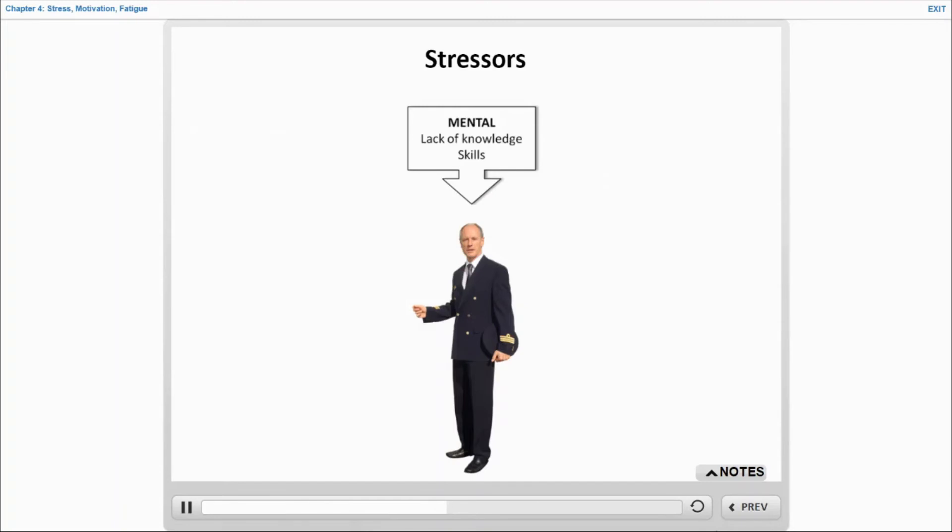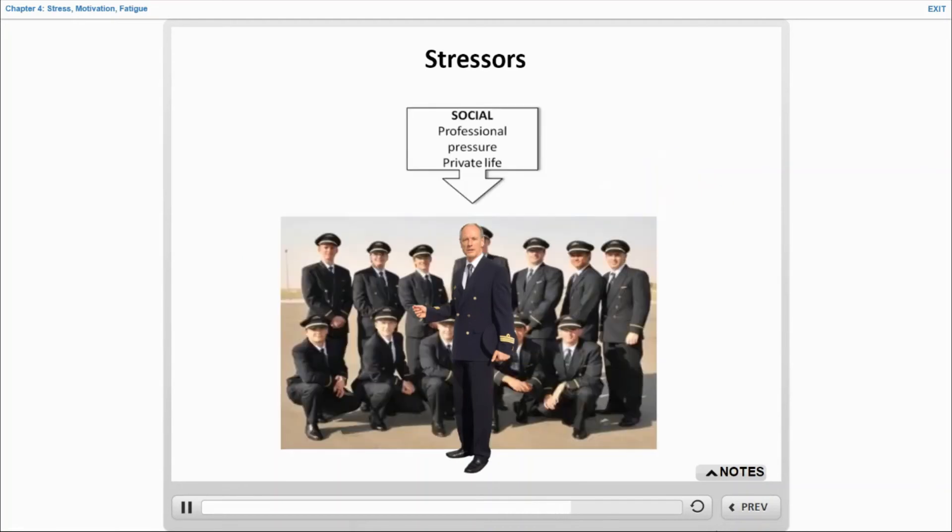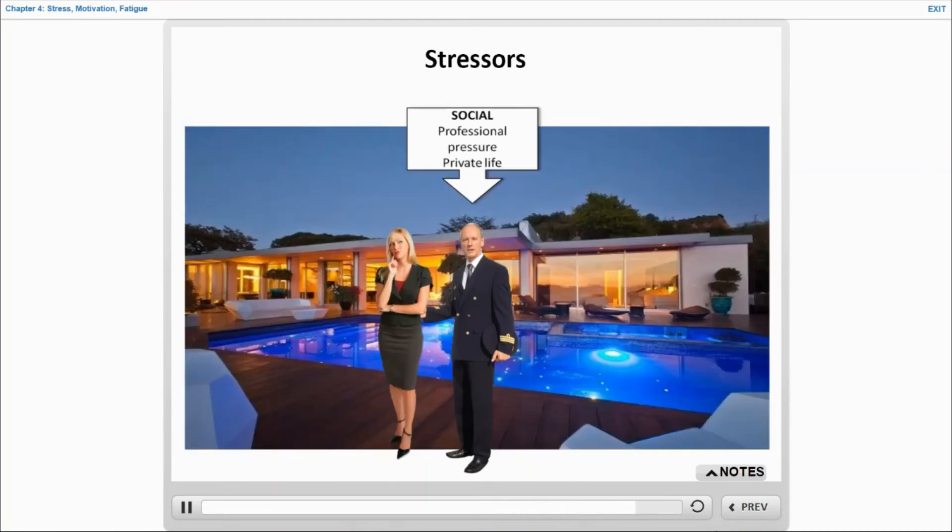Mental stresses, like lack of knowledge and lack of skills. Social stresses linked to relationships within the professional or private environment.